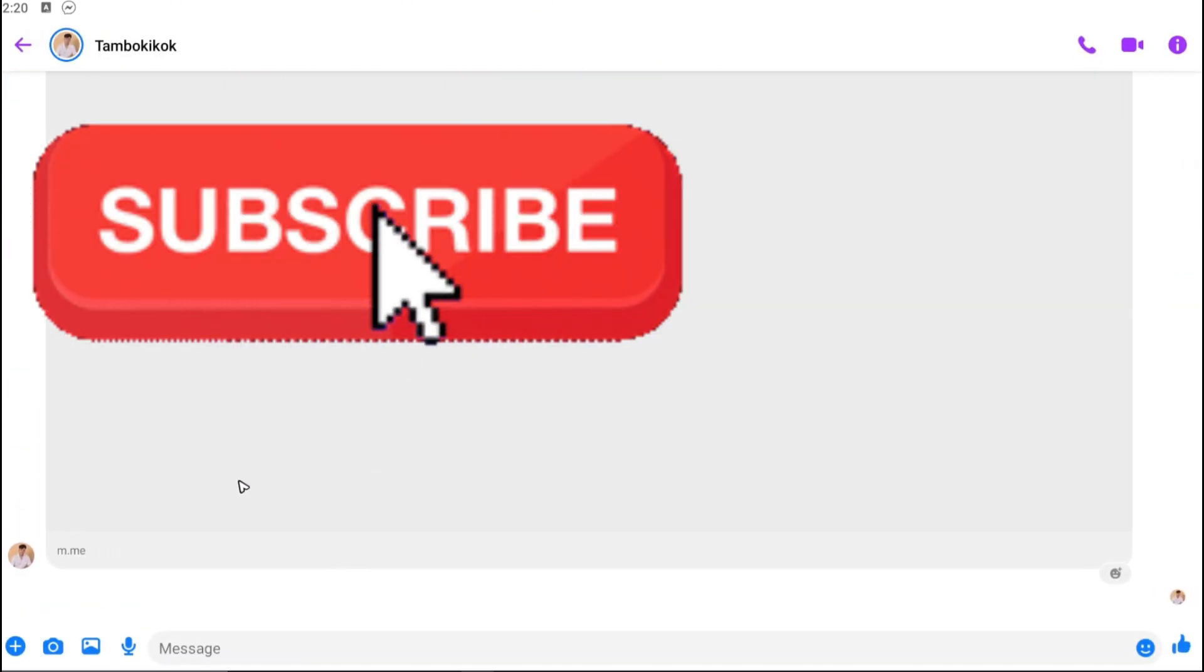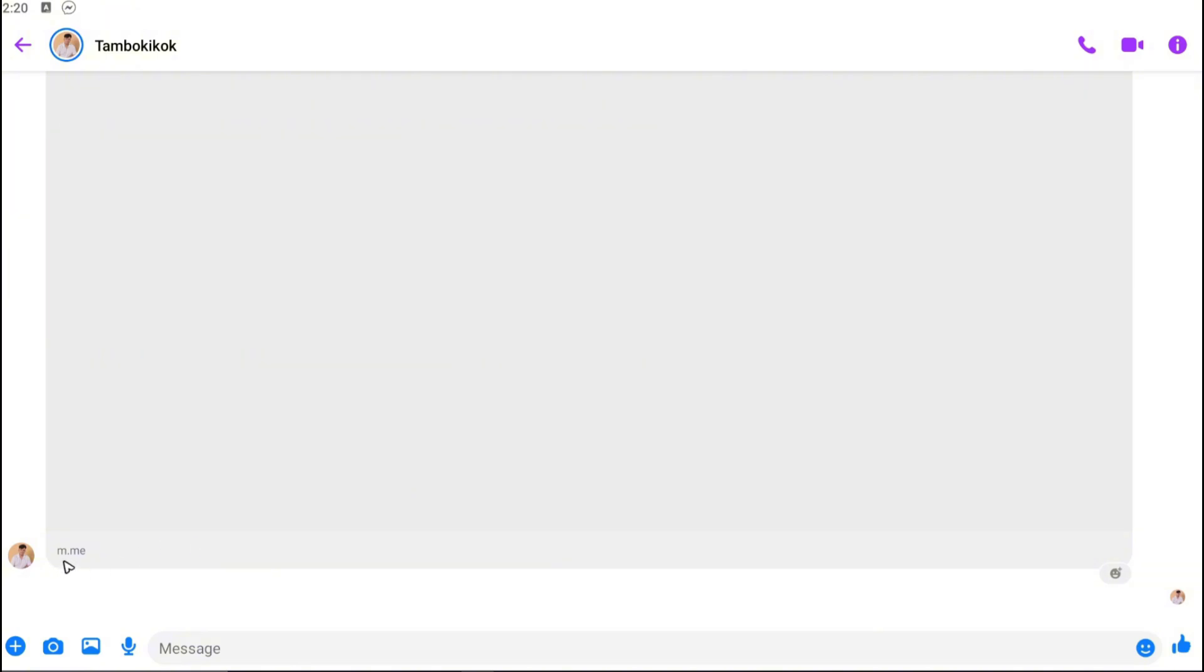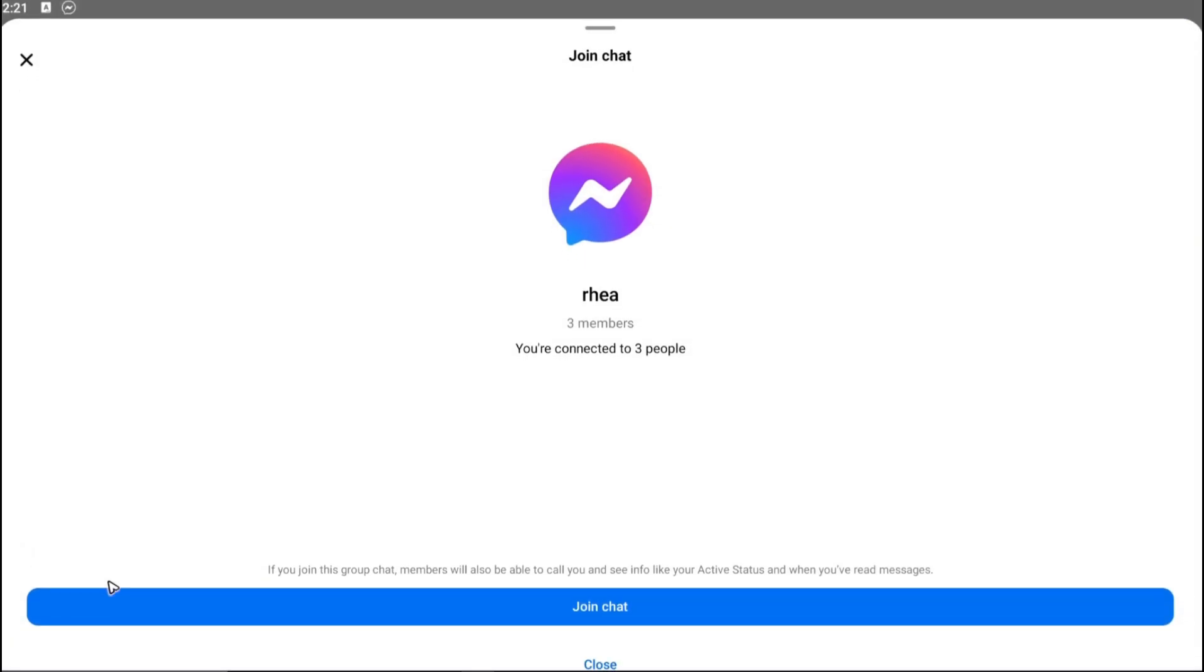Here is the invite link m.me. Just go ahead and tap on the link right here. It will allow us to join the chat and you'll be able to see how many members are there in this chat as well.